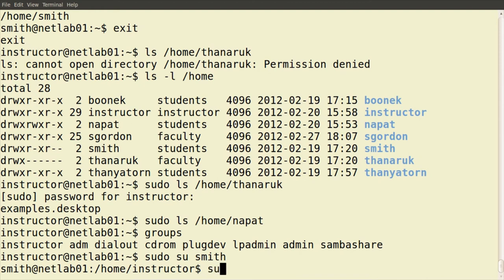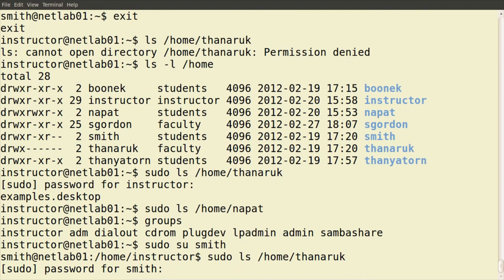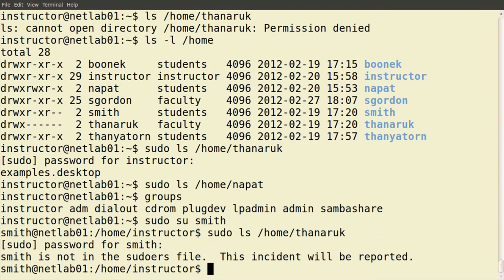An administrator user — also called root or super user — can execute commands with all permissions by preceding that command with sudo, so long as the current user has sudo permissions. Let's try as Mr. Smith: he tries 'sudo ls /home/tanarak', enters his password, but Smith is not in the sudoers file and cannot execute this command as sudo — and this incident will be reported. By default, the group to have administrator access is the admin group. The instructor user is part of the admin group.